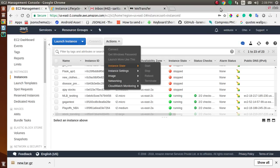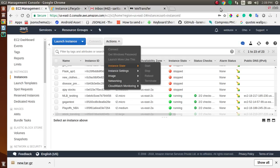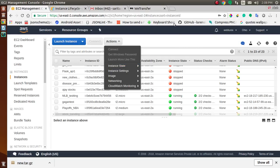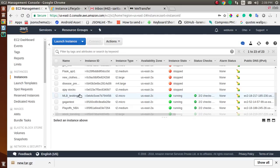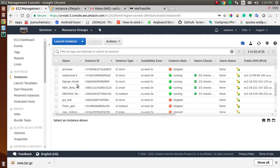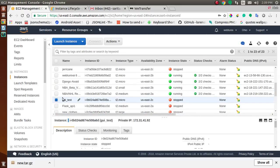To terminate an instance using the console, before you can terminate the instance, verify that you wouldn't lose any data by checking that your Amazon EBS volumes wouldn't be deleted on termination and that you've copied any data you need from your instance store volume to Amazon EBS. Then, open the Amazon EC2 console. In the navigation panel, choose instances. Select the instance you want to delete, then choose Actions, and Instance State.